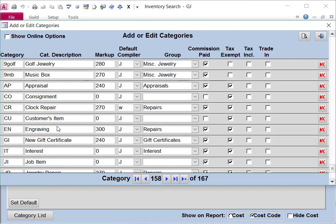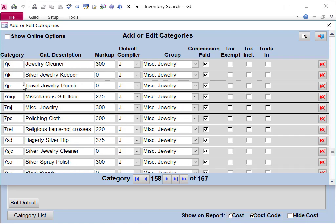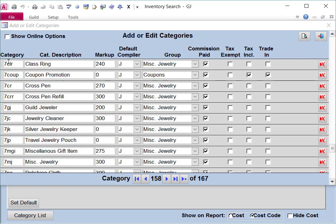However, the rest of the categories, the ones that start with the number, can be changed to whatever you want them to be.